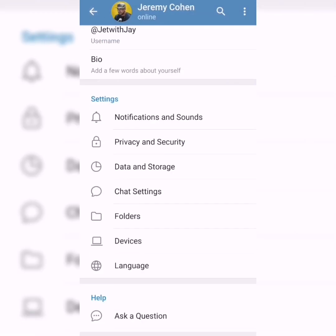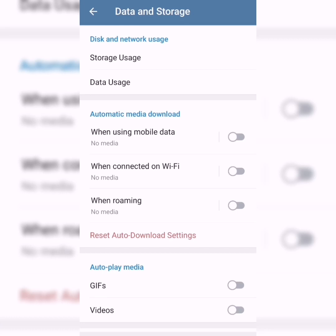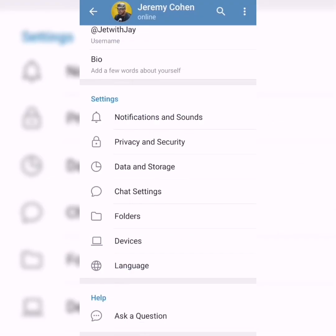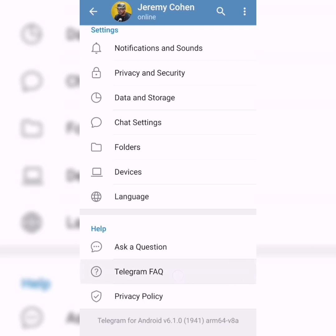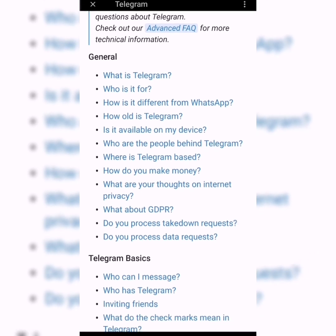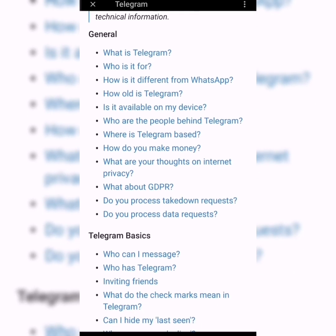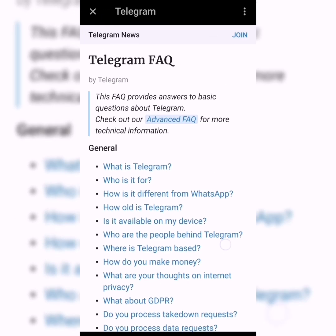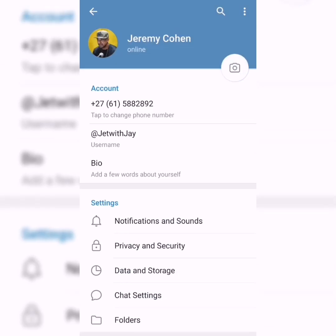This is what makes Telegram such an advanced, intelligent app compared to WhatsApp. You also have data and storage — choosing when to save images, whether only on Wi-Fi or on data and Wi-Fi as well. There are also folders, devices, and the Telegram FAQ, where you can find answers to questions like how it differs from WhatsApp, how old Telegram is, and whether it's available on your device.